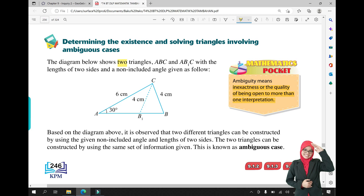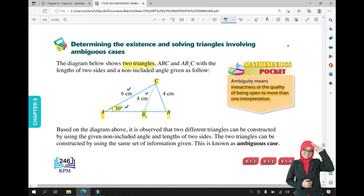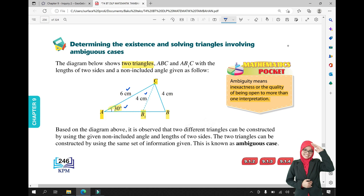The diagram below shows two triangles — AB1C and ABC — with the length of two sides and the non-included angle given as 30 degrees. For triangle AB1C, we have 30 degrees, 6 cm and 4 cm — one triangle, one interpretation. If we place the 4 cm side here, we get one triangle shape. If we place the 4 cm side here instead, we get a different triangle — two interpretations. This is what we call the ambiguous case.